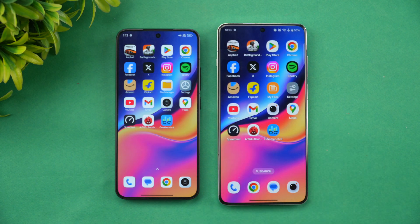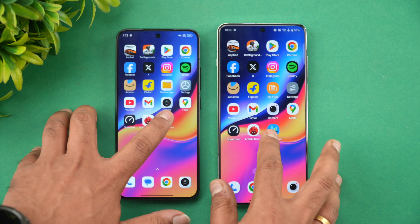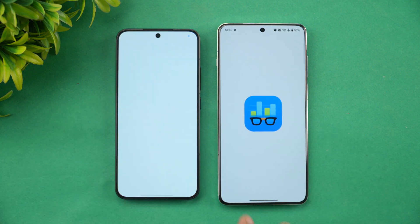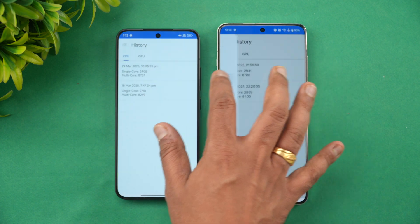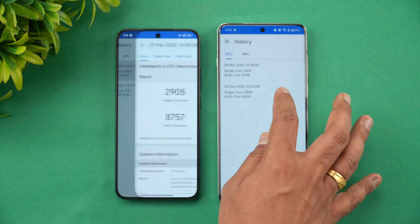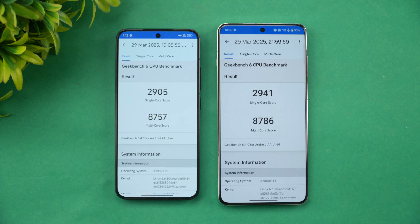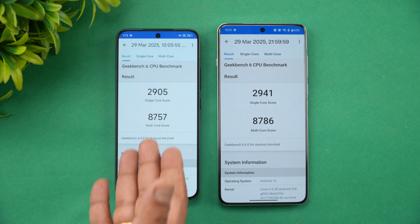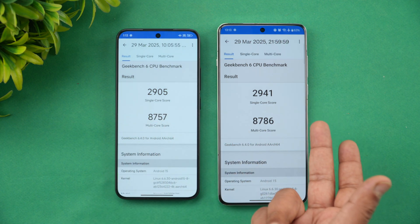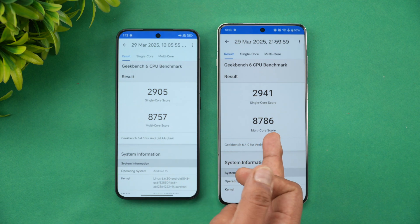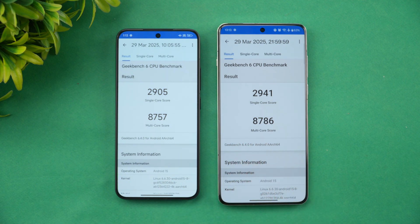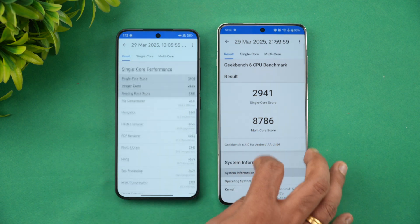Finally, the Geekbench test results: very similar scores again — 2905 versus 2941 for single-core, and 8757 on multi-core with a slightly higher score on one device. Overall very similar performance on both devices.